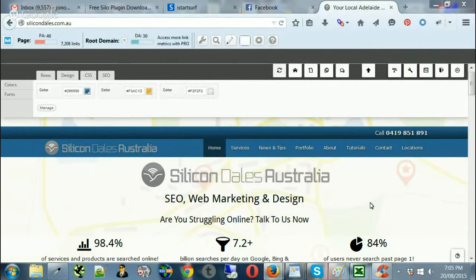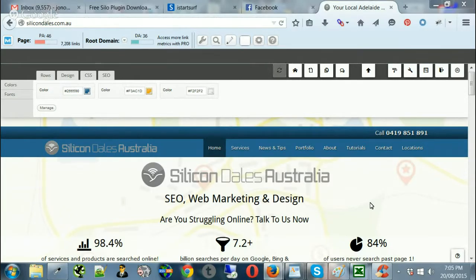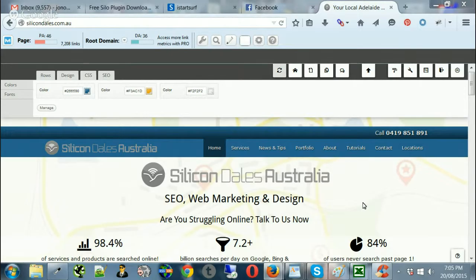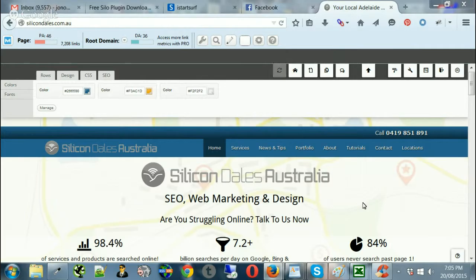Hi guys, it's Jono here from Silicon Dales Australia. I just had a question regarding how to create a silo structure using the Nexus themes. Now, siloing websites is pretty well common practice these days. It's becoming more mainstream when building websites and utilizing best practice with SEO.